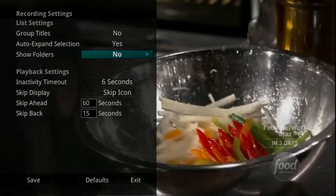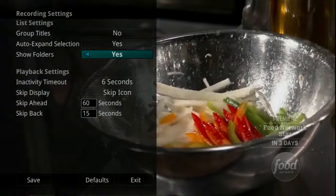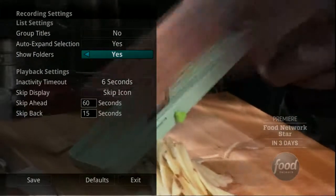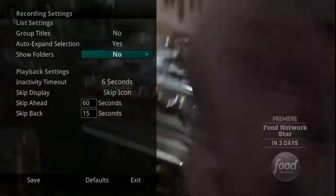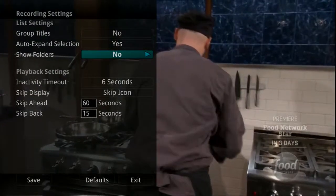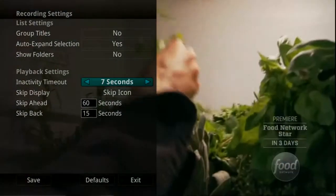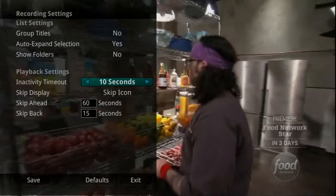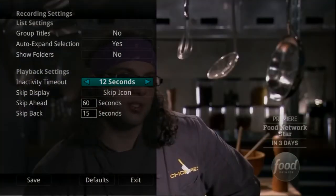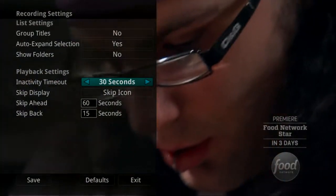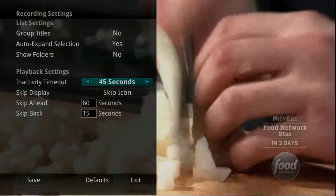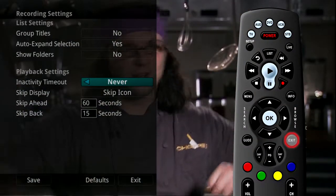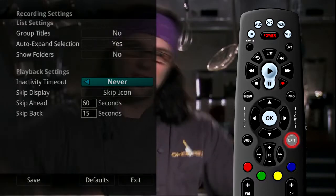If Show Folders is set to Yes, programs will be grouped into specific folders. If Show Folders is set to No, all programs will be displayed individually. When watching a recorded program or viewing your lists of future and already recorded programs, you can choose how long you want the playback bar to display before automatically closing. If Never is selected, you will need to press Exit for the playback bar to close.